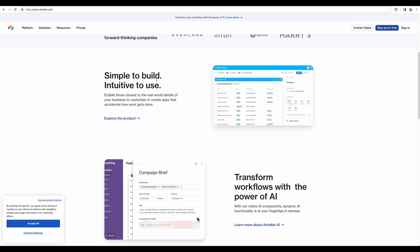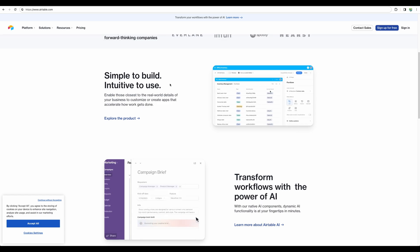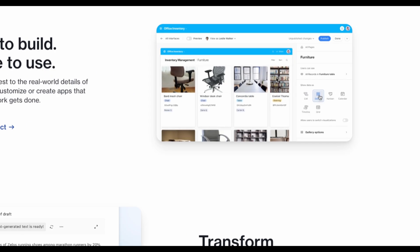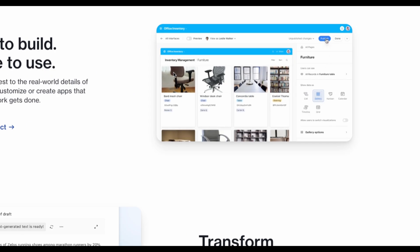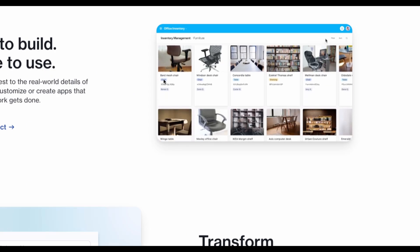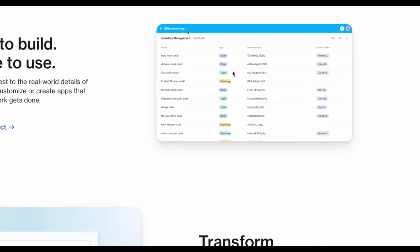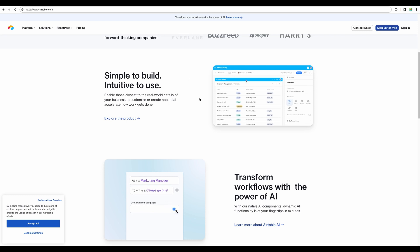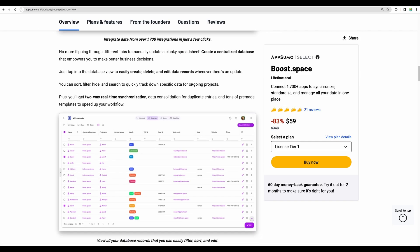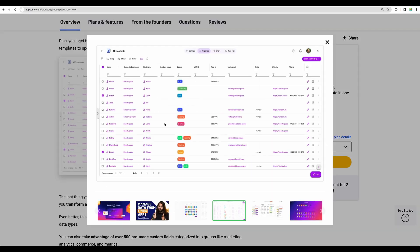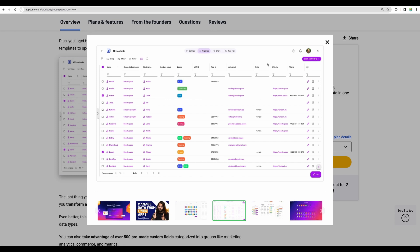So with Airtable you are able to organize your data in nice tables in different formats. This part is present in Boost Space. You will be able to organize data in tables and store your data inside Boost Space but arguably with less flexibility than Airtable.